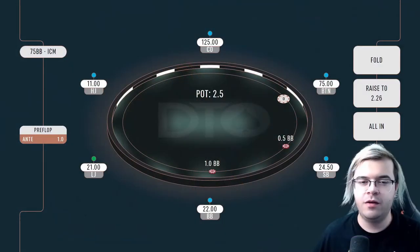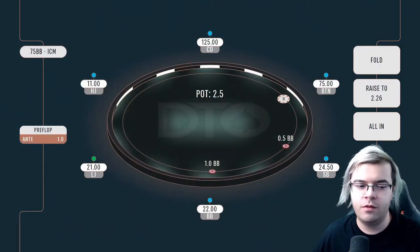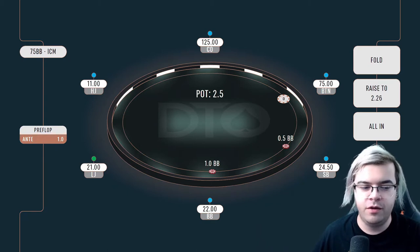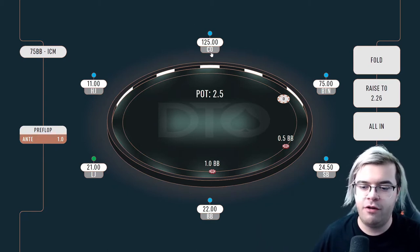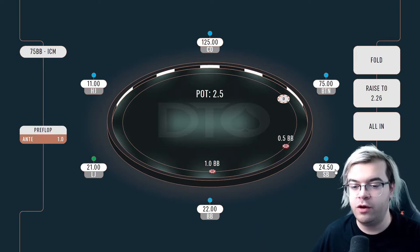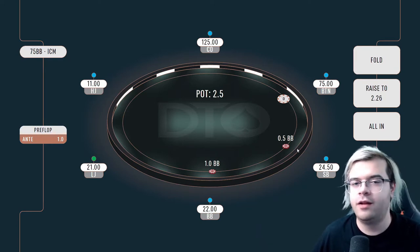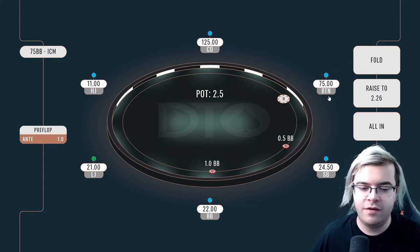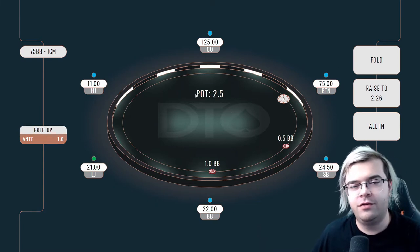Welcome to another video. Today we're going to talk about SPR — stack-to-pot ratio — and how you can activate it in GeoRogen, but most importantly why it works and why you need to include it in your game. Let me explain what effective stack means. At this table you can see the low-jack has 21 blinds, the cutoff has 125, and the small blind has 24.5 — well 25 with the small blind already posted — and the button has 75.